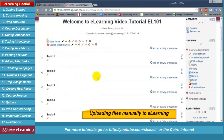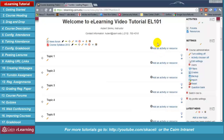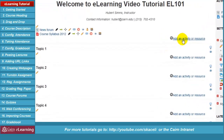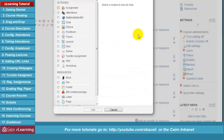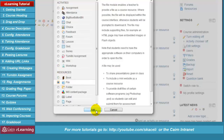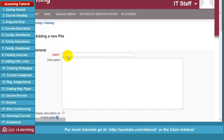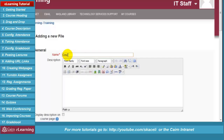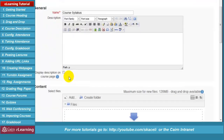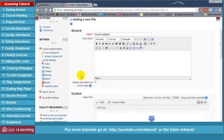Another method of uploading a resource to e-learning is the manual way, like in previous versions of e-learning. Click on 'Add an activity or resource,' then click on 'Add a file' under resources, click 'Add,' then give it a name. You can put a description if you'd like and choose to post this description on the front page.